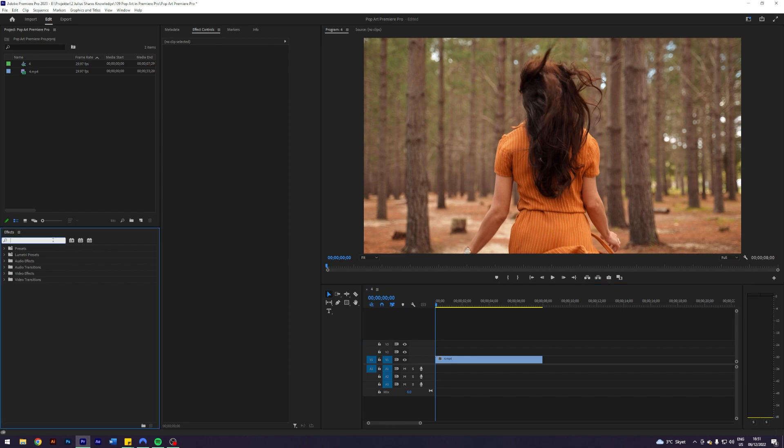It's actually very simple, so it will be a short tutorial. The first thing you want to do is search for a thing called Threshold. It is this one under Obsolete. I have no idea why it is obsolete because I've not been able to find a replacement.